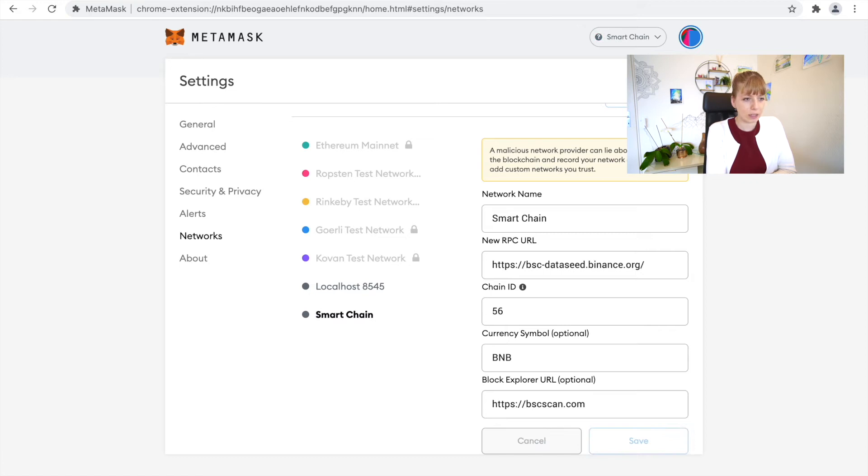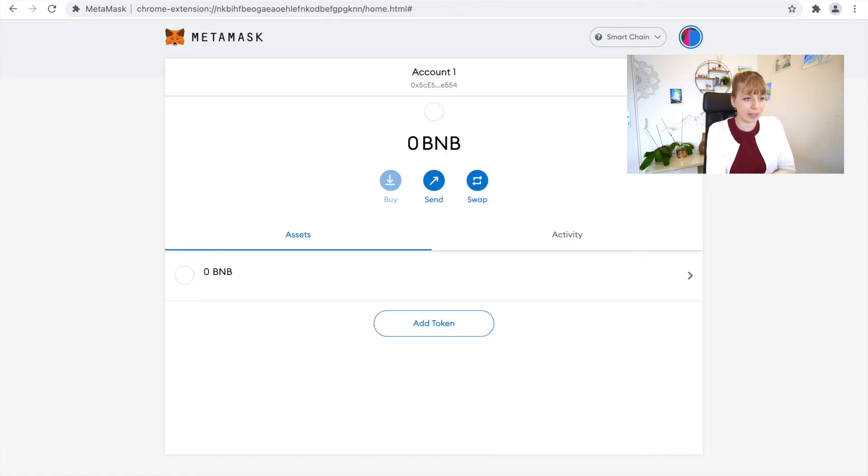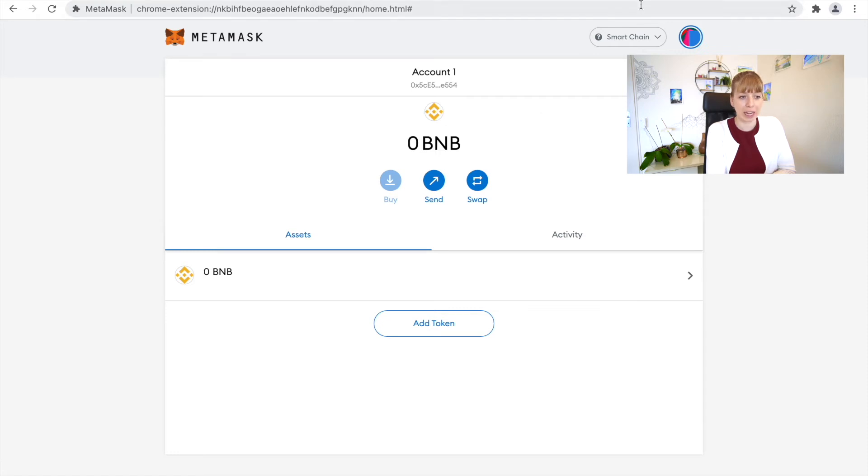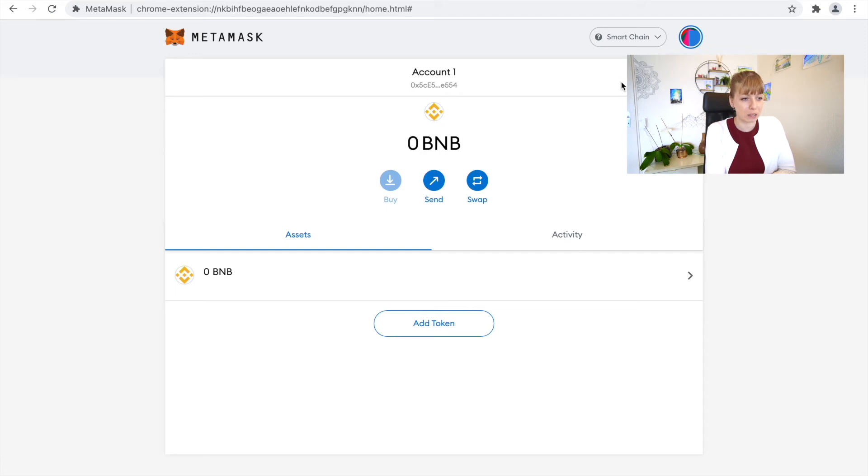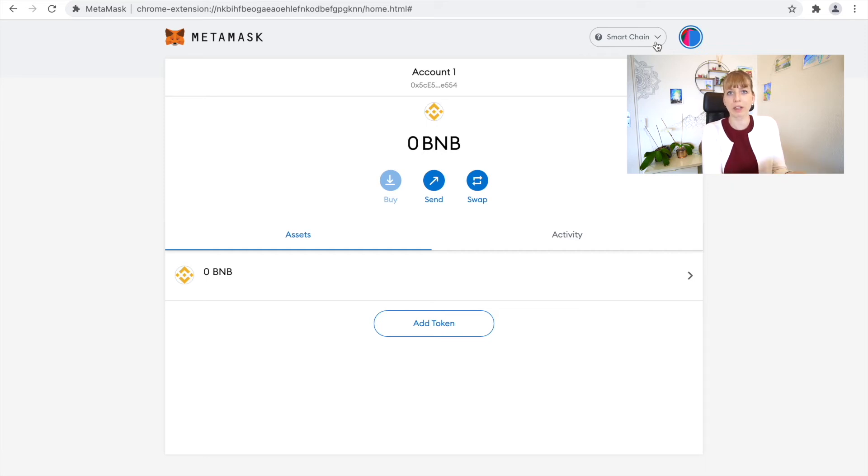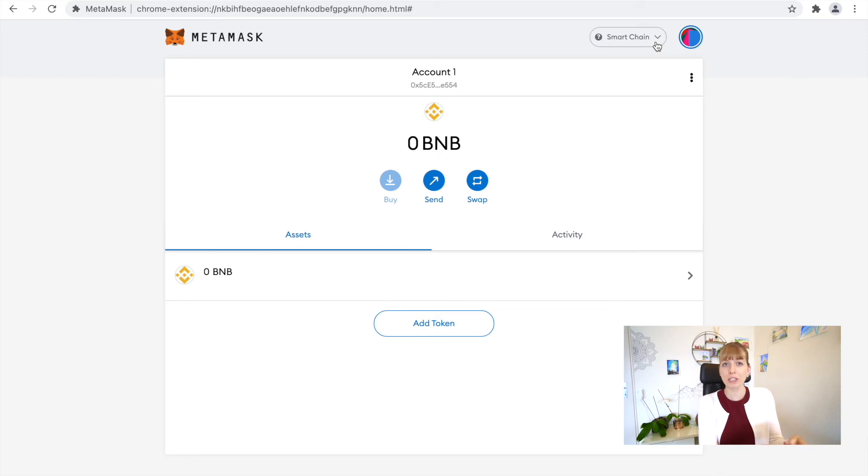Now you can actually close that and what you see now is that we have now changed. This is really handy, it has the symbol on top so you can see we've changed now to the Smart Chain. We're not on Ethereum network anymore, but we're on the Binance Smart Chain. This is really important to note that you always have to make sure that you're on the right network whenever you're making transactions.